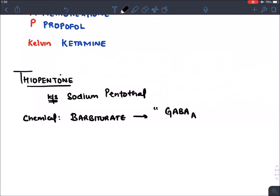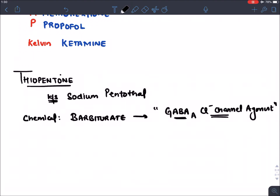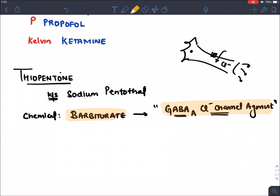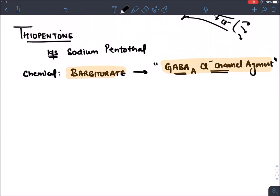All barbiturates act on the GABA-A chloride channel in the brain. They open this GABA chloride channel, hence they are known as agonists. GABA is an inhibitory neurotransmitter; when the GABA channel opens, chloride ions move inside the neuron, causing hyperpolarization and inhibition of the neuron.